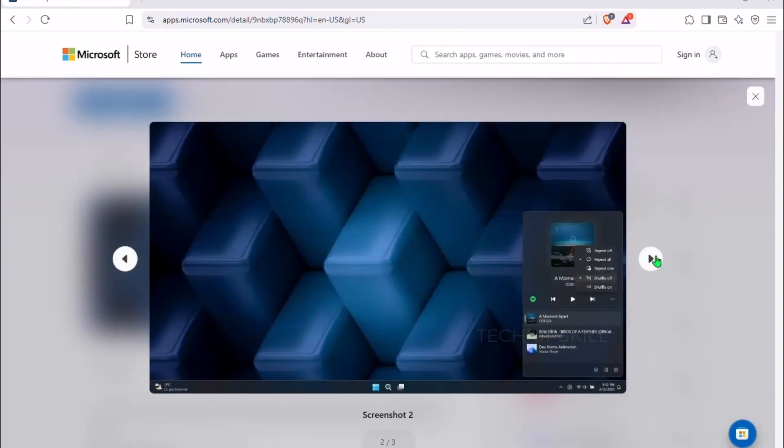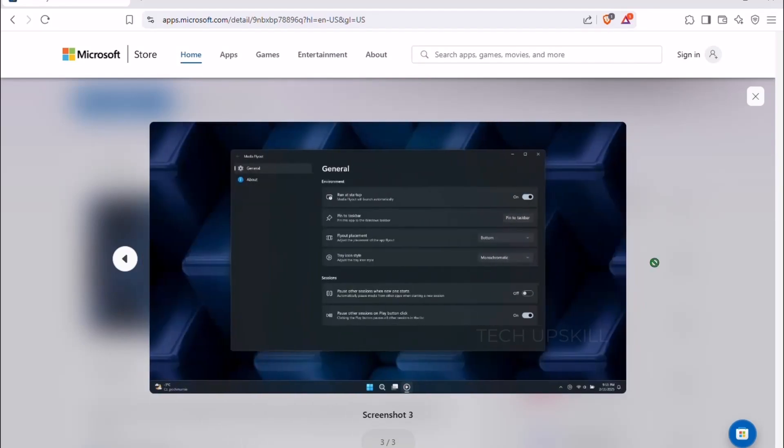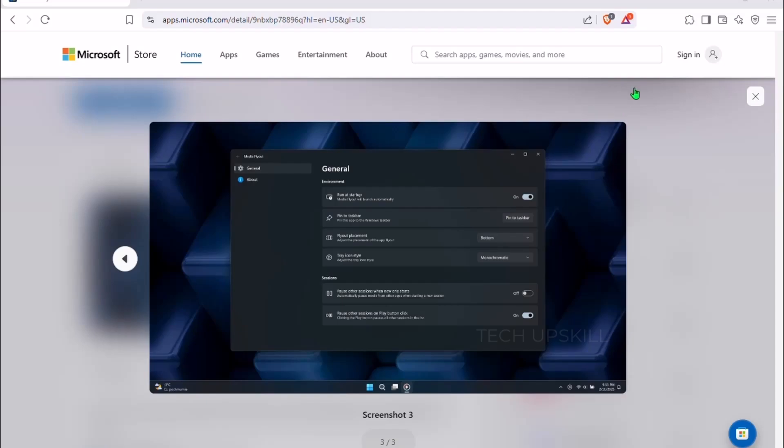Best part, it auto-pauses previous media when you start something new, so no more double audio battles. The clean interface fits perfectly with Windows 11, and you can customize its placement, icon style, and startup behavior. Small upgrade, big difference.